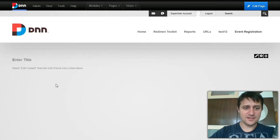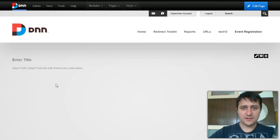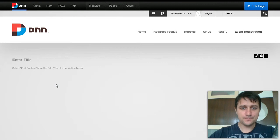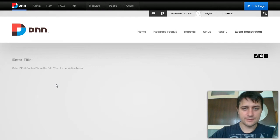Hi, I'm Bogdan from DNN Sharp. It's the first time we received this request, so I thought I would shoot a video on how to create an event registration using Action Form and Action Grid.